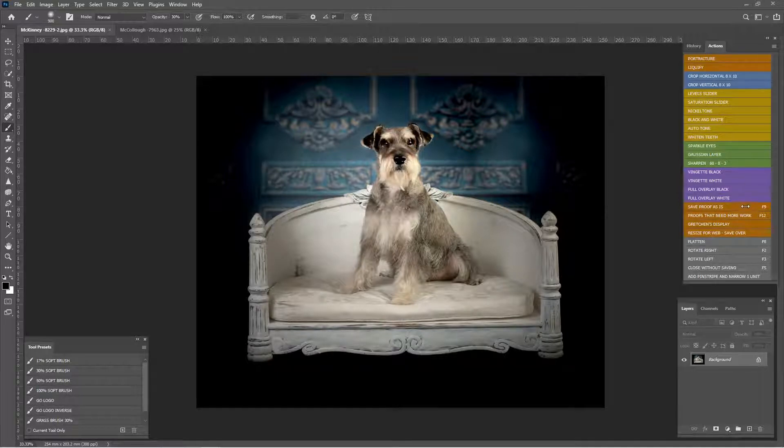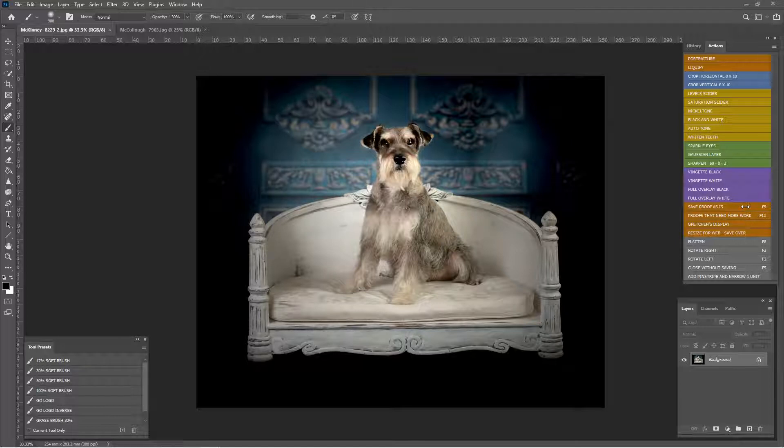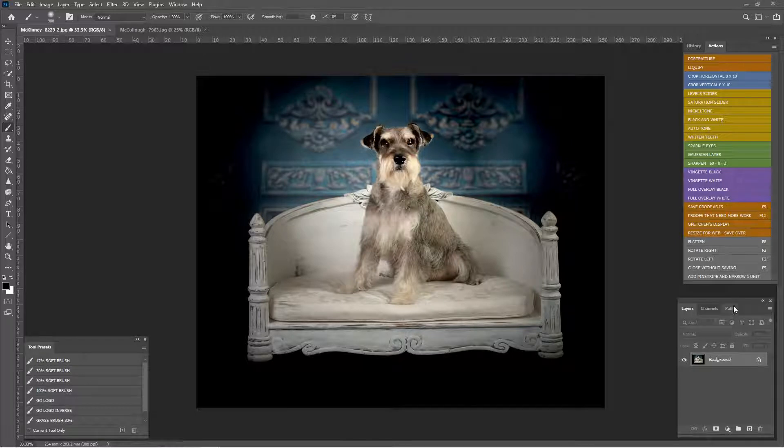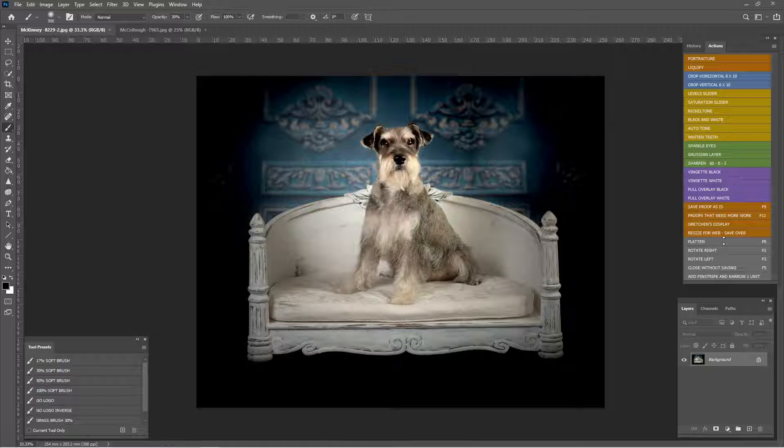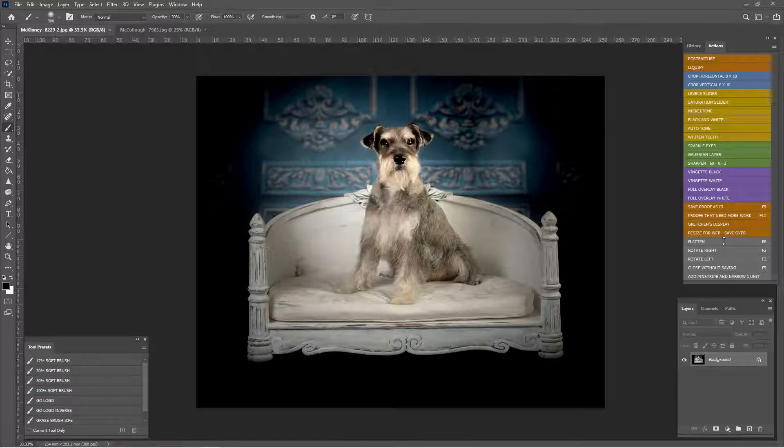What an action is, is basically just a pre-programmed set of commands that Photoshop will follow. It makes it one click instead of having to click all over making several different adjustments. You can just click your action and it does exactly what you've told it to.